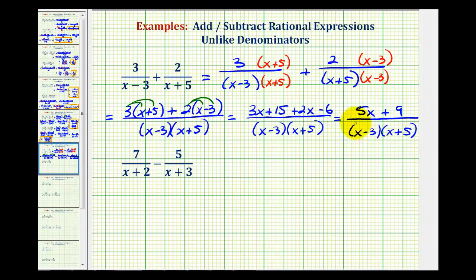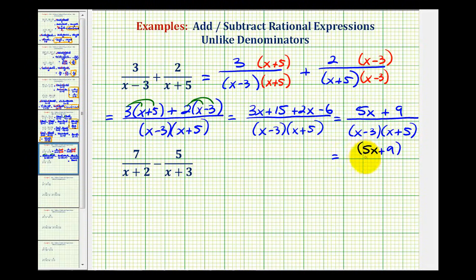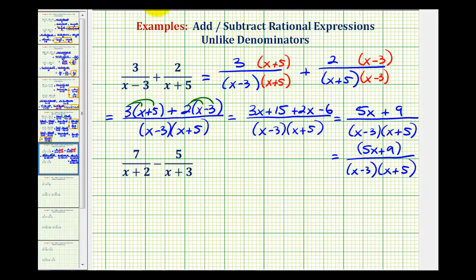Since five x plus nine does not factor, this does not simplify. So we can leave our answer like this, or sometimes you'll see it where we have parentheses in the numerator as well. Either form is acceptable.